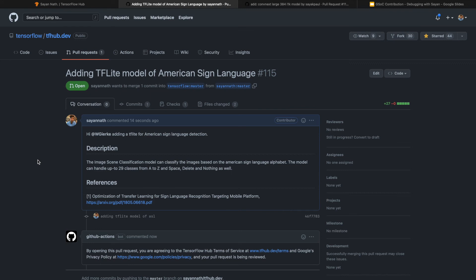For the repositories which you are going to contribute to, this is mostly the process by which you can contribute to any of the repositories in open source. This is the thing I contributed to TensorFlow this time. I hope you guys enjoyed the video. The next video will be on how to make good proposals. I'll be taking my proposal which I applied in the previous year.